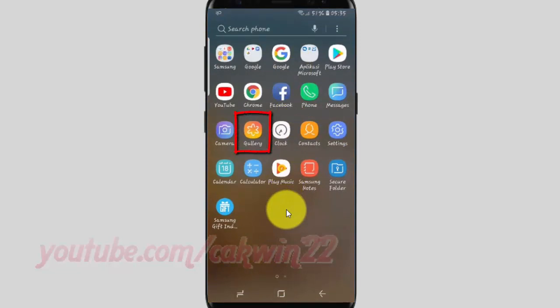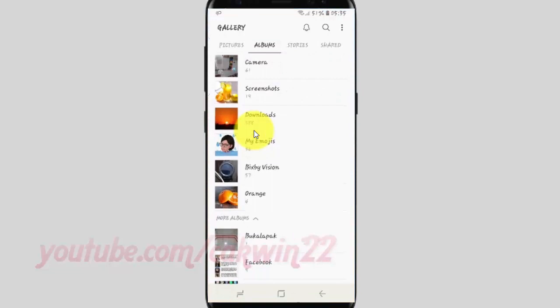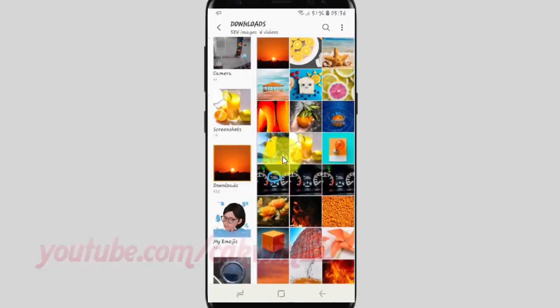Tap Gallery. Open the picture location you want to add to the story. Long tap the picture you want.